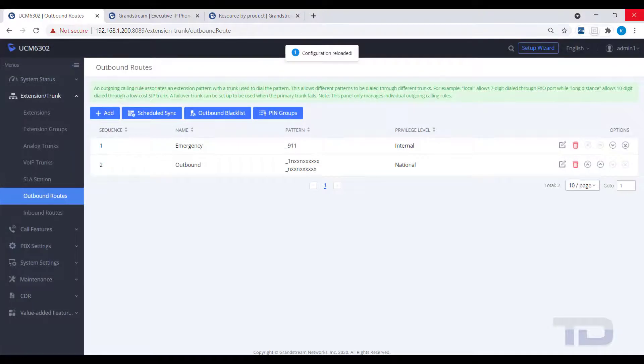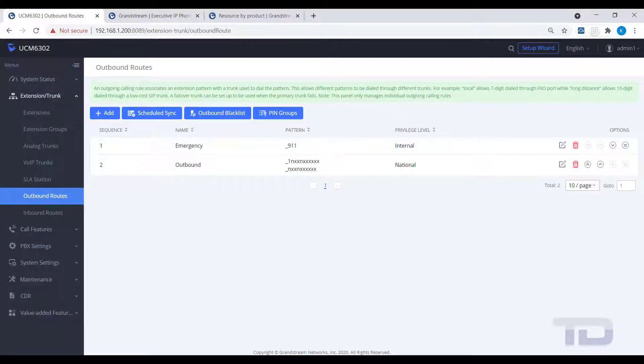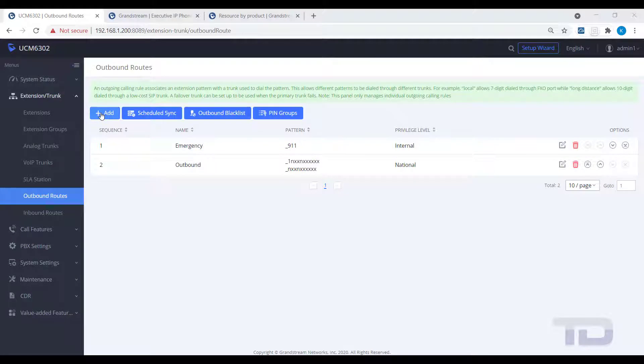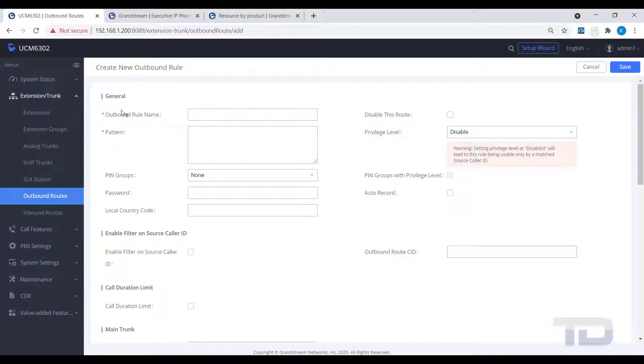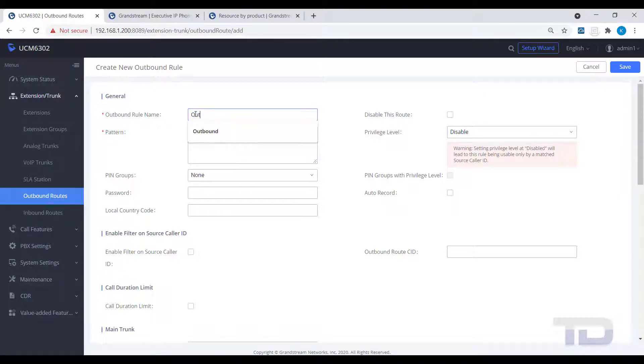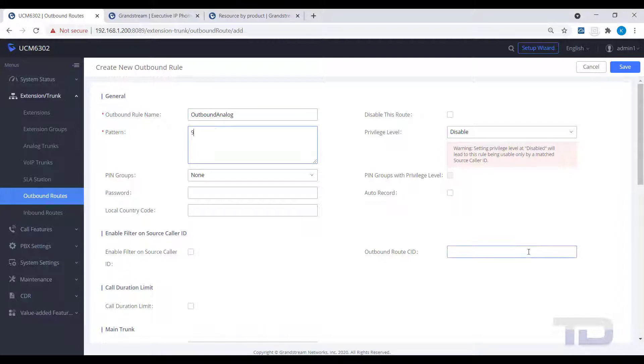Another topic for today is how you can select a different trunk to dial out of. In our example, we will be adding a 9 to select our analog trunks to dial out. Add an outbound route and put a 9 in front of the dial patterns you will use.